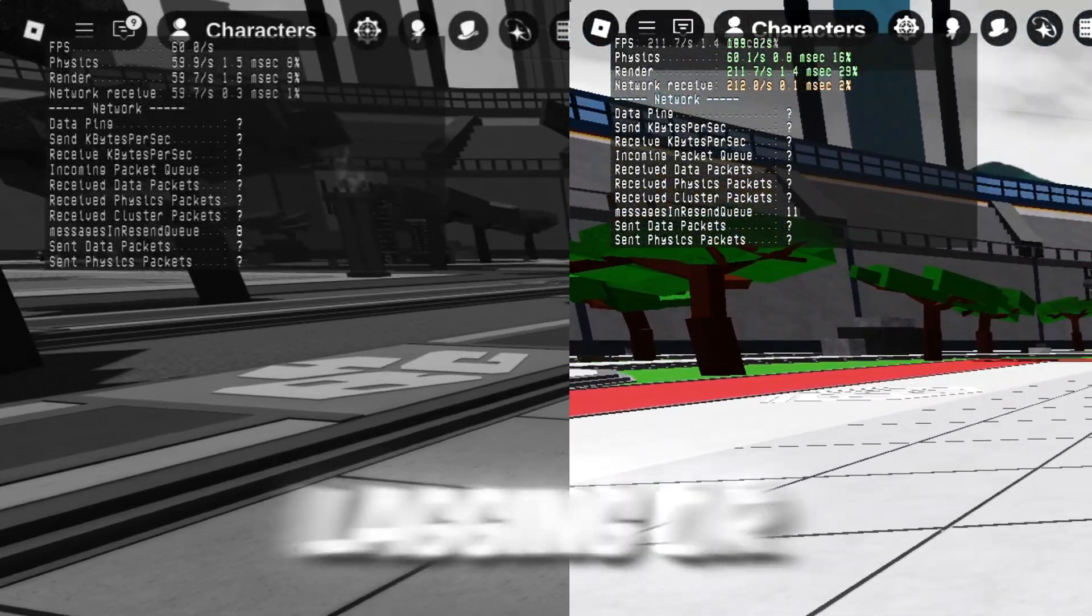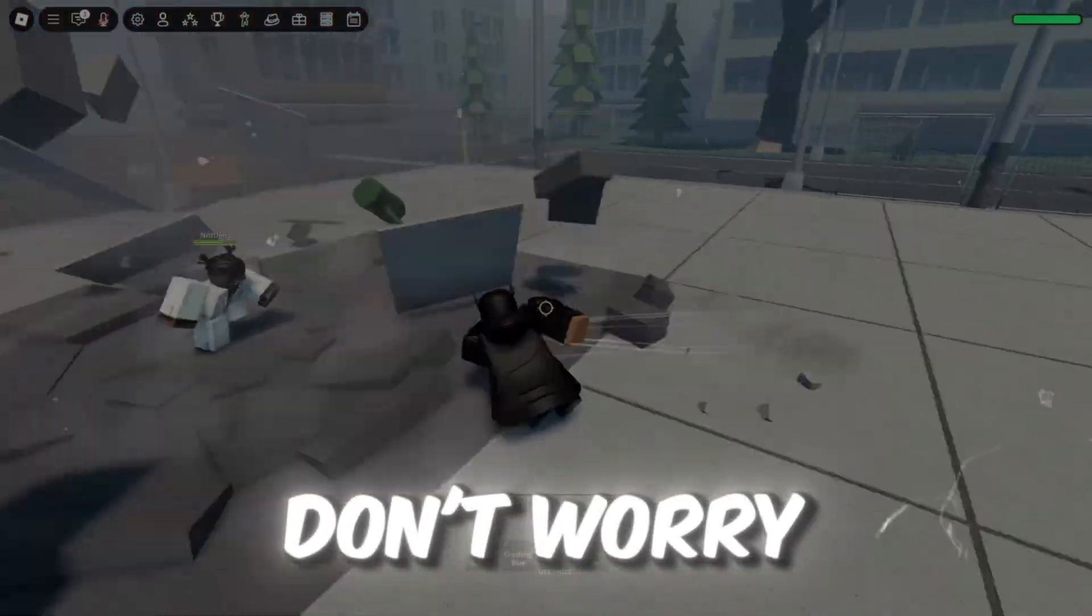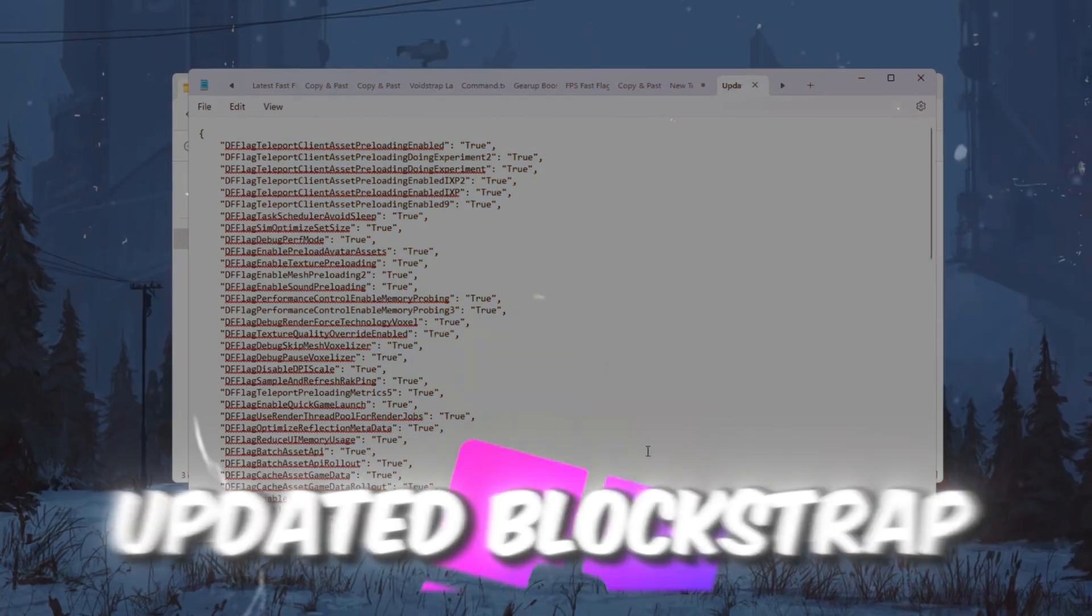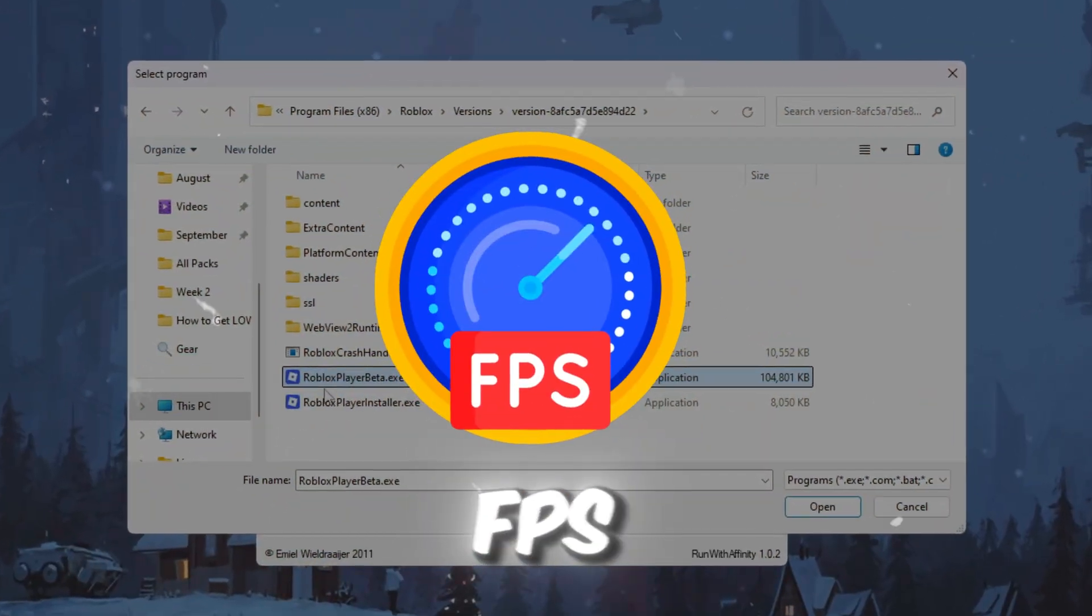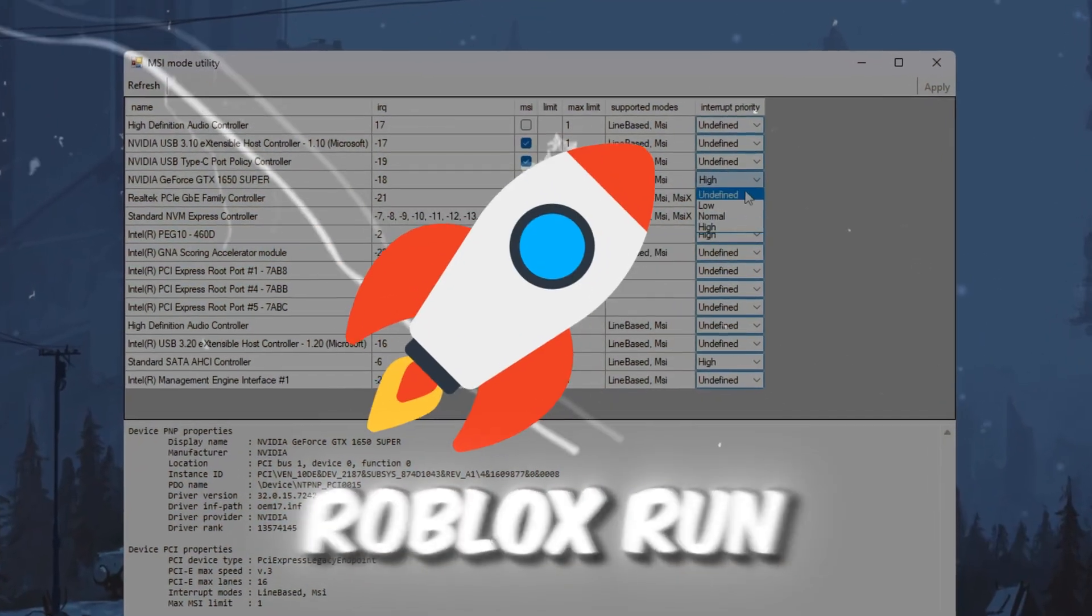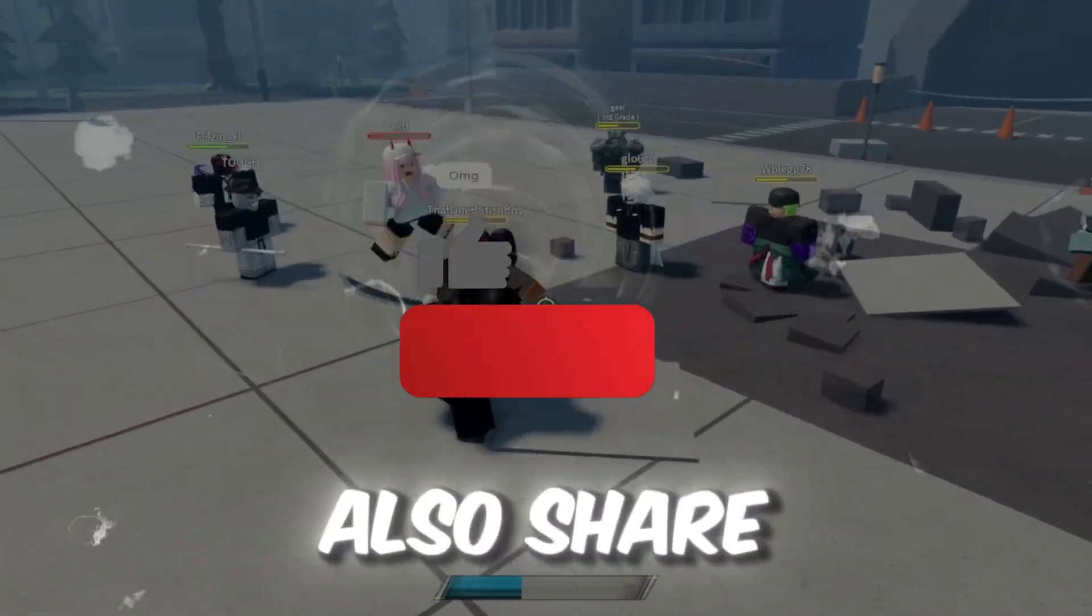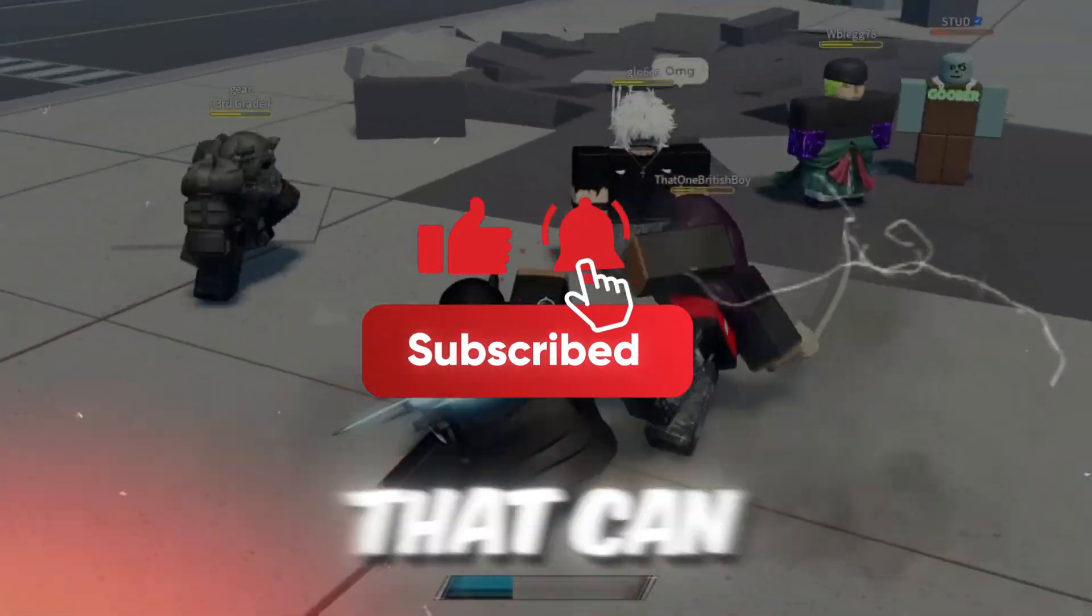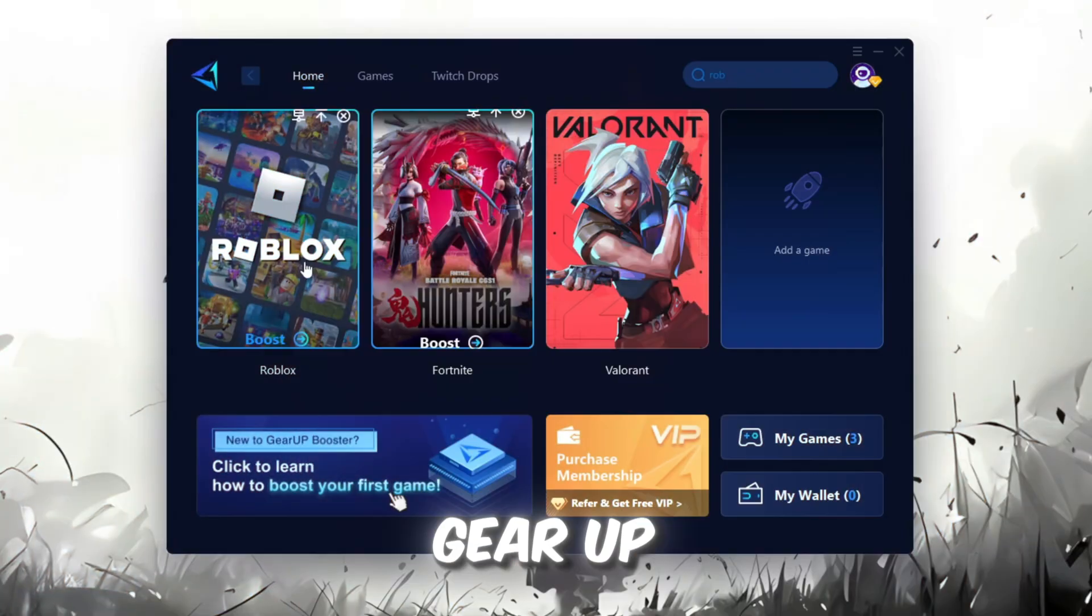Is your Roblox still lagging or stuck on low FPS in 2025? Don't worry. In this video, I'll show you the updated Blockstrap settings you need to use this year to boost FPS, fix lag, and make Roblox run smoother than ever. So stick around till the end, because I'll also share the best hidden fast flags that can give you an extra edge in your gameplay. Let's jump right in.